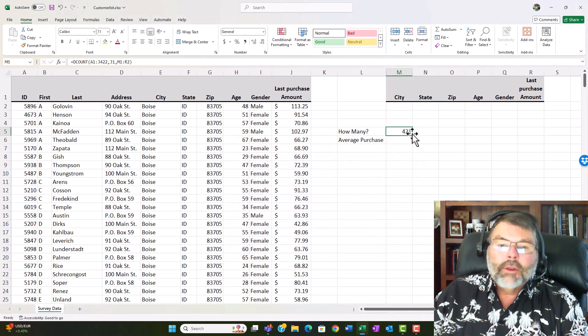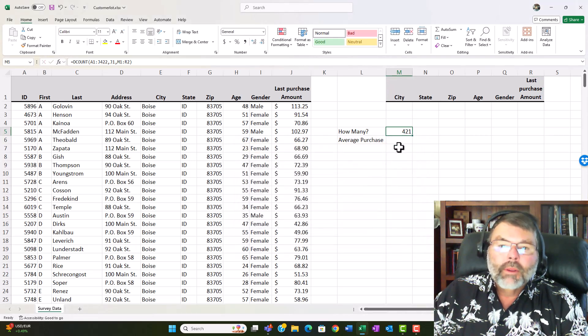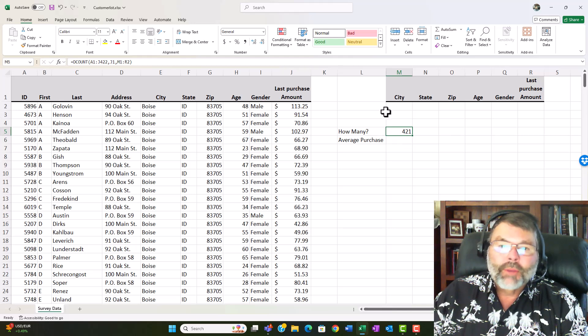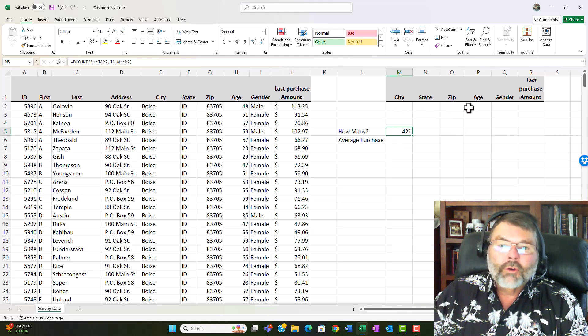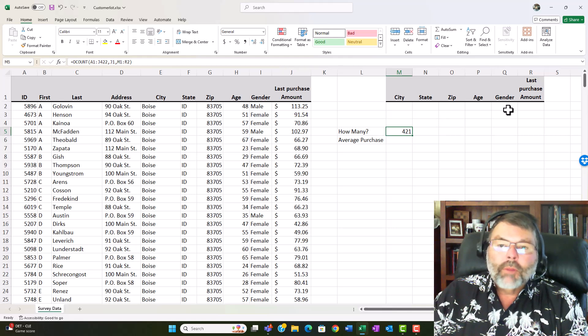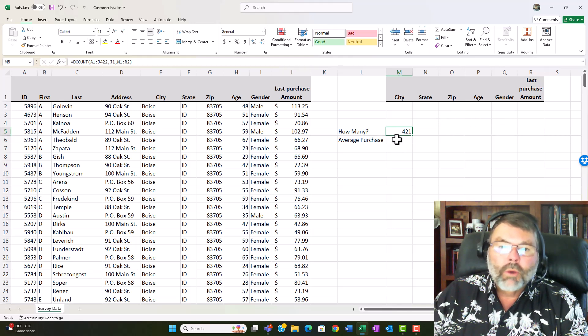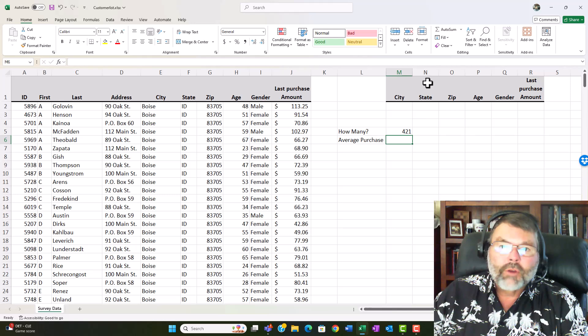Now I end up with 421 and the reason I've ended up with 421 as I mentioned just a minute ago is because there are no specifications here. Now before I put in specifications I'm going to go ahead and do one more here with the DAVERAGE.